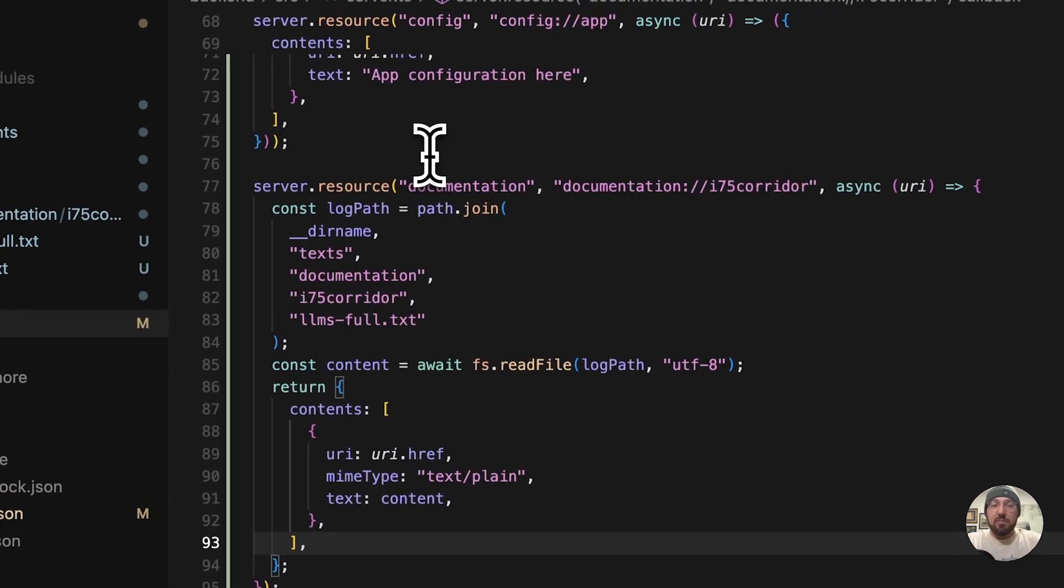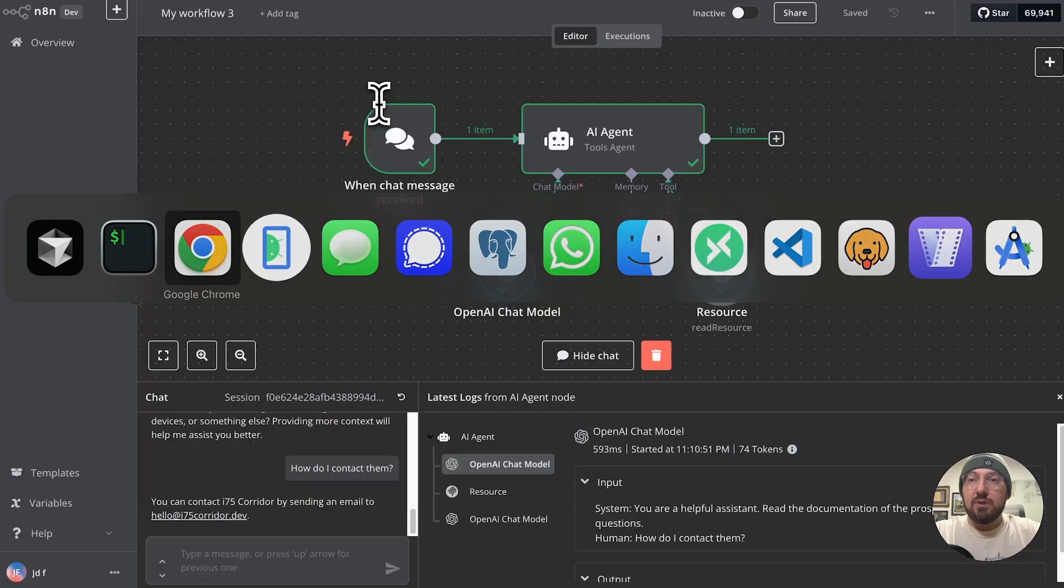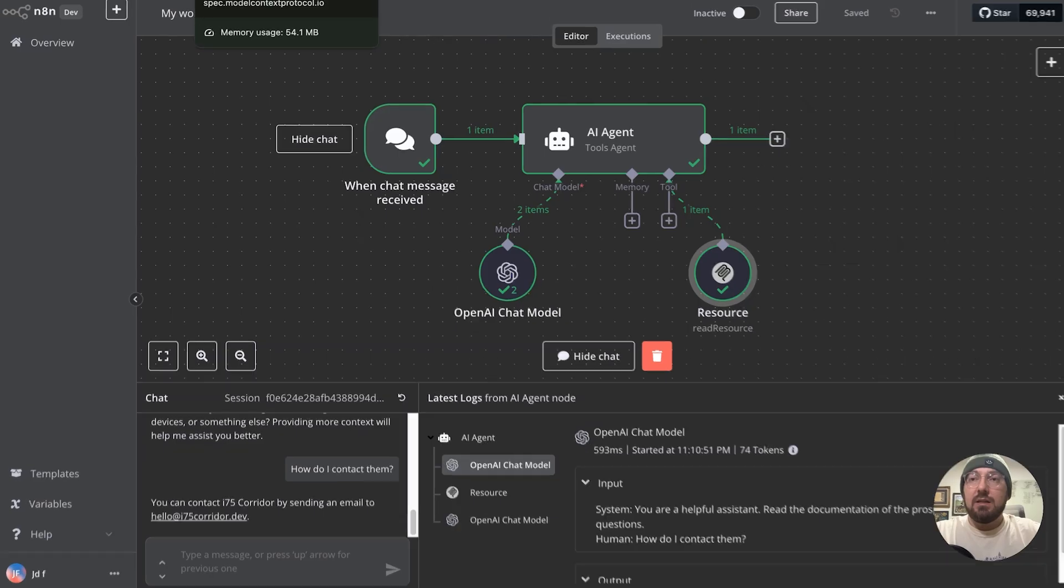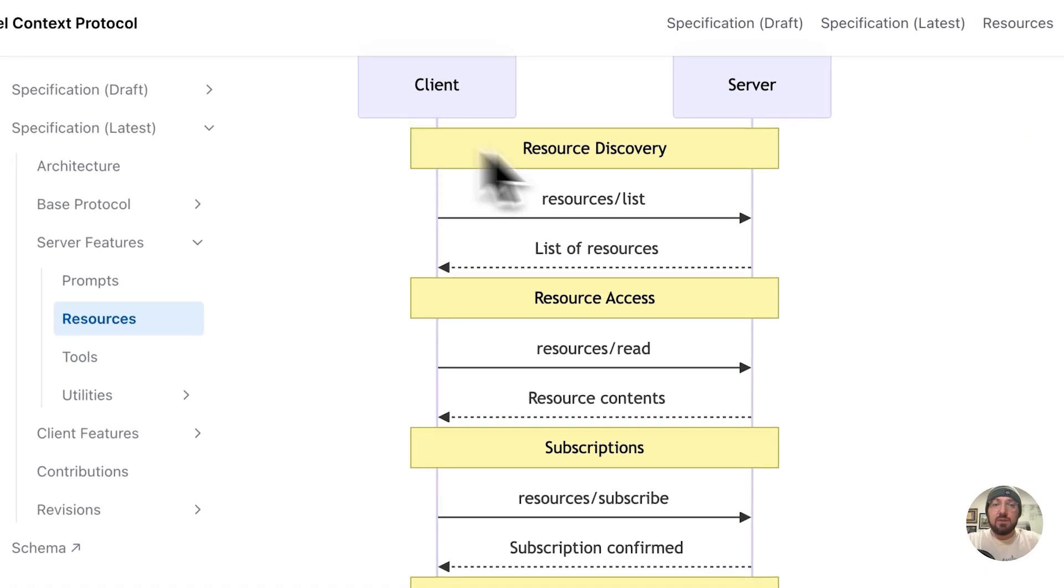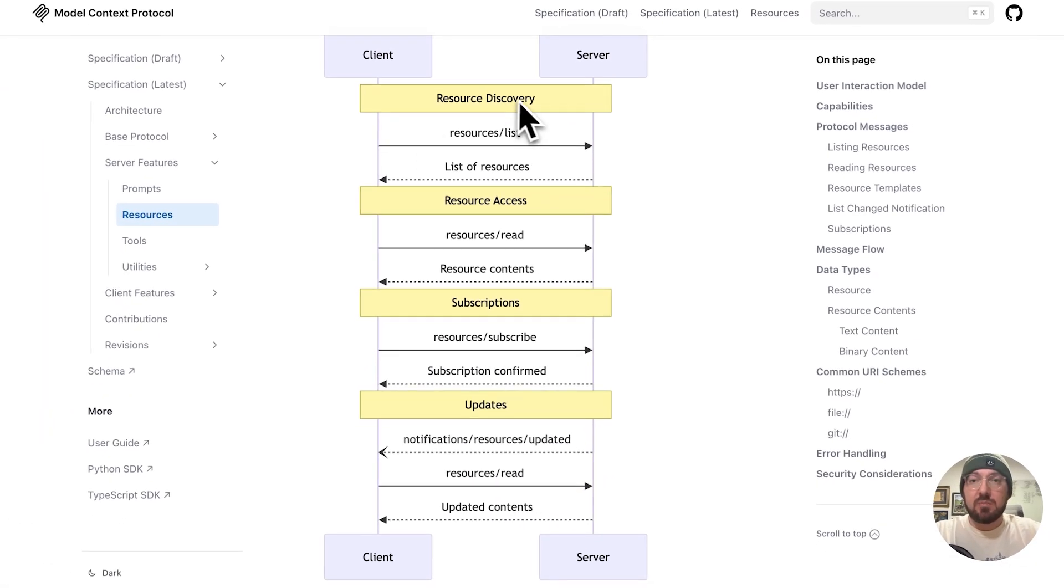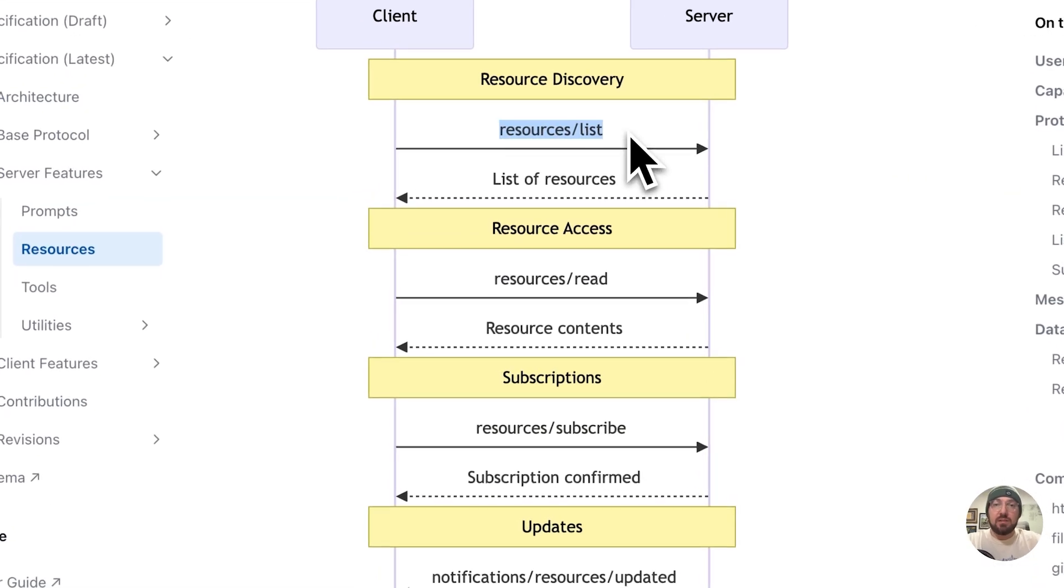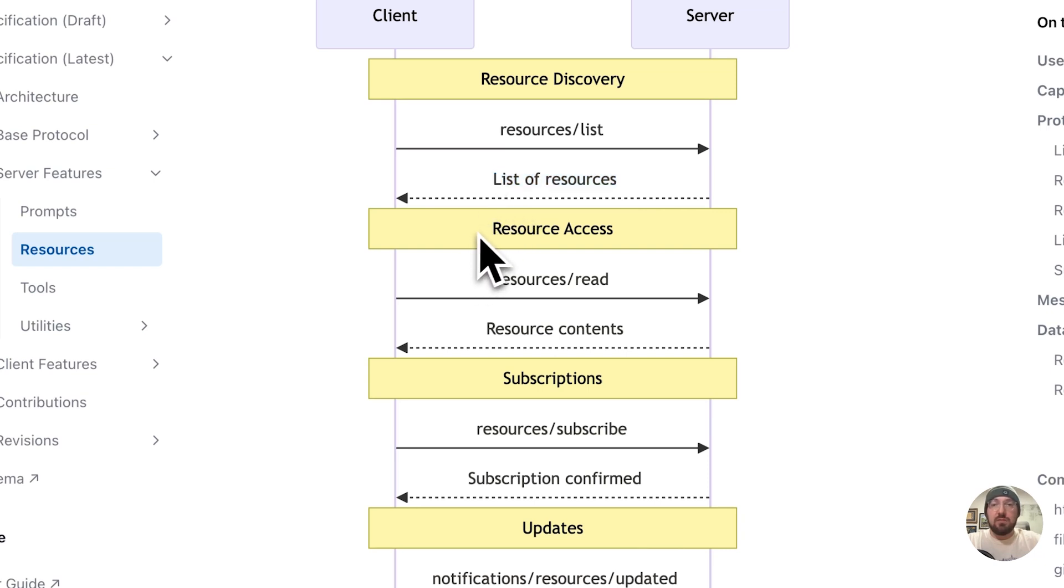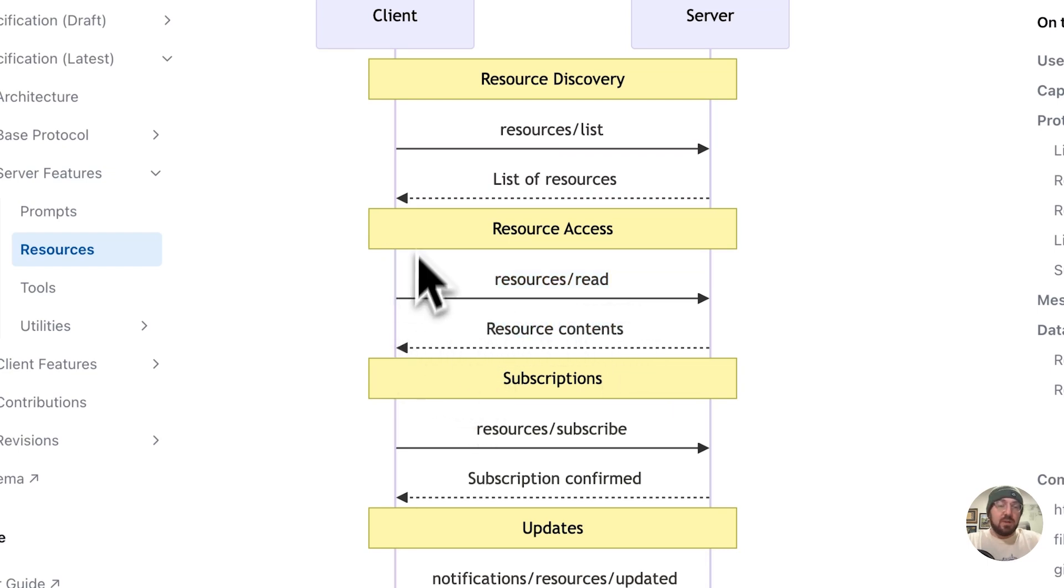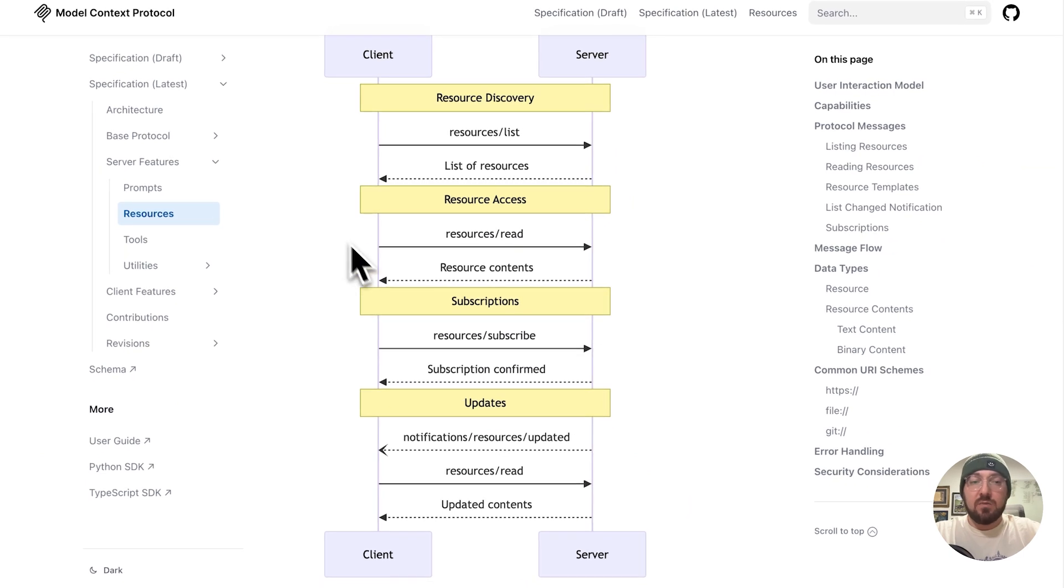And then we can actually pipe that into our system. So if we go and look at the way that this resource flows back and forth and we look at the spec, basically we have our client, we have our resource discovery. It's going to go get us a list of resources. Based on that list of resources, we can then do resource access. We're going to then read that resource. It will give us the context of that resource. And we can then use that in our client or in our agent.